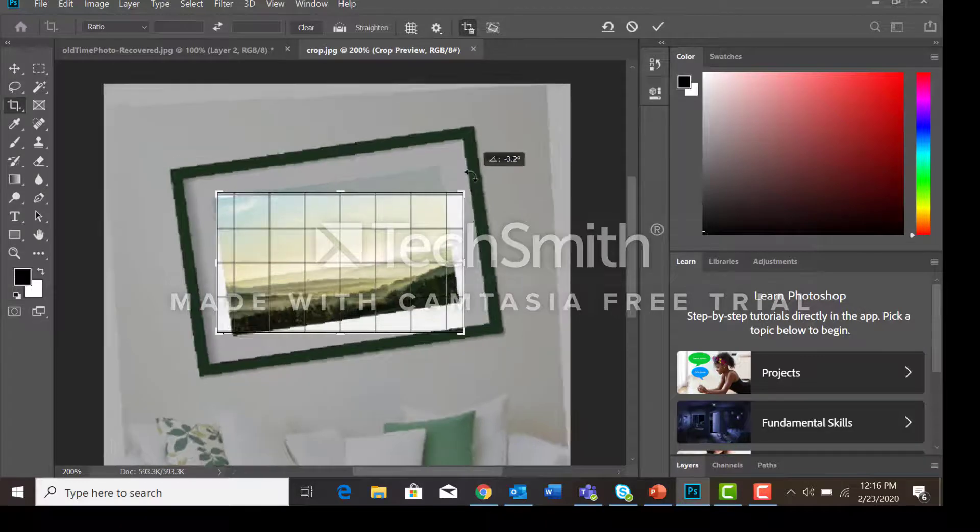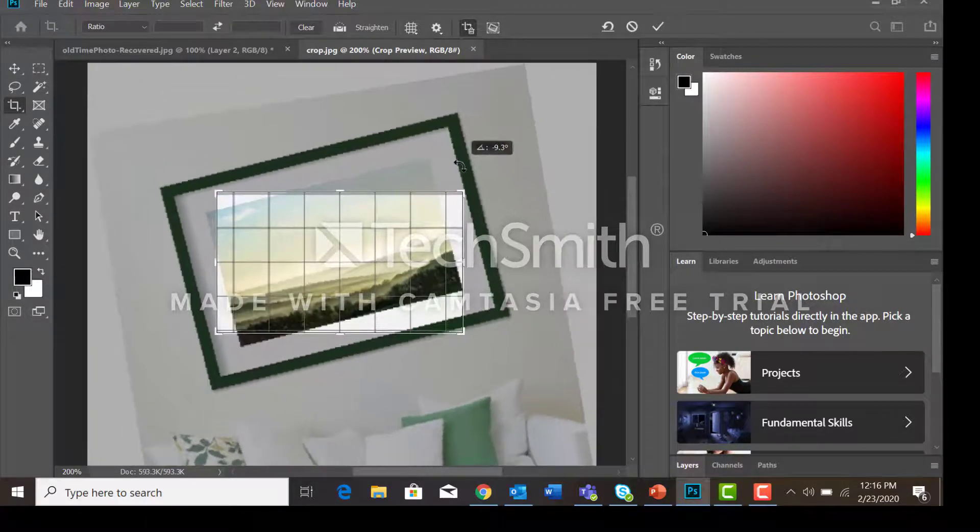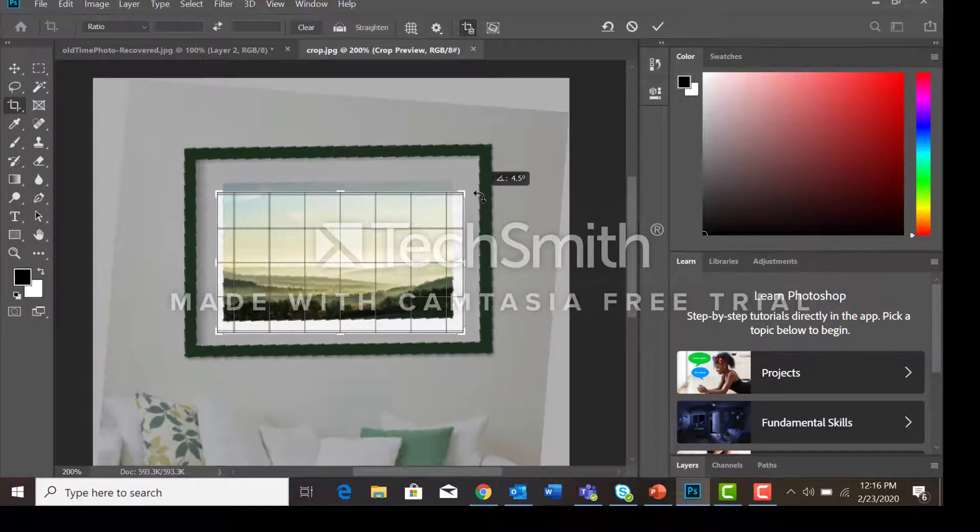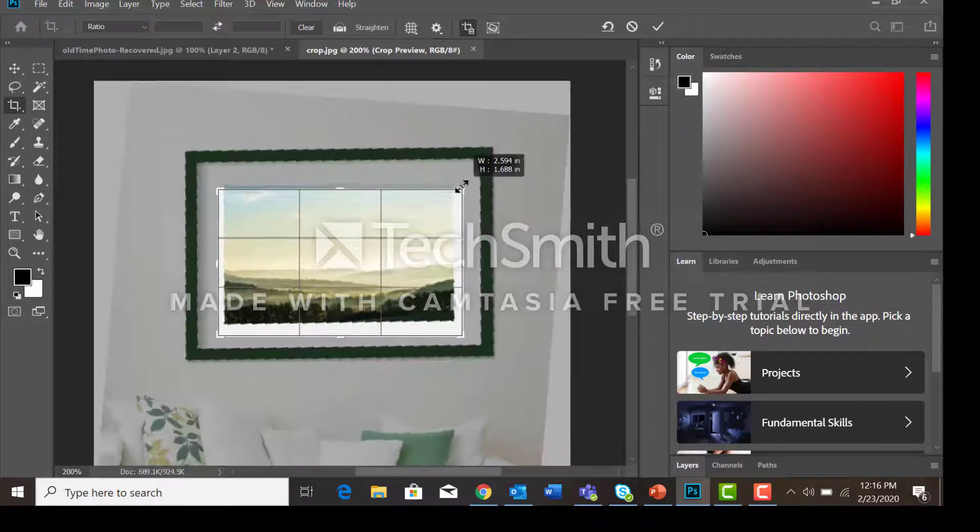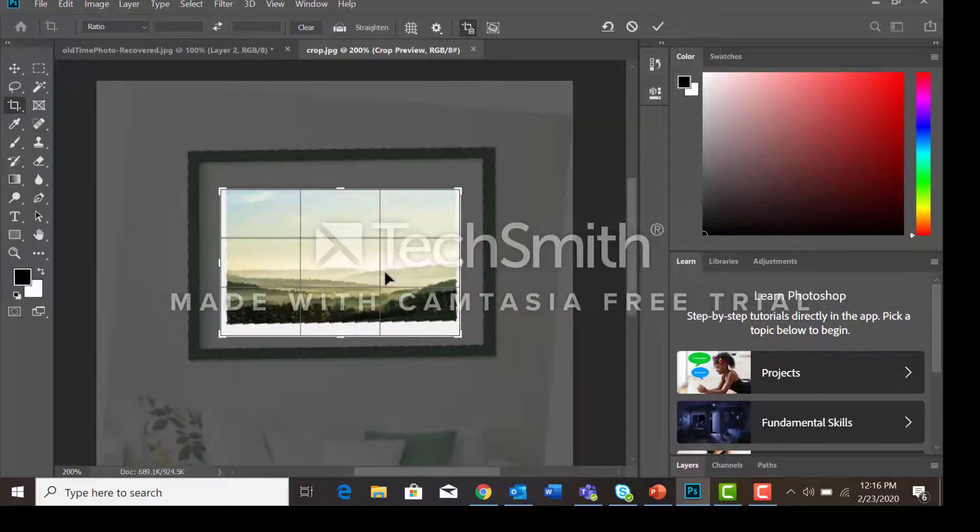rotate it so that it's going to be straight. Make any adjustments we need to the crop.